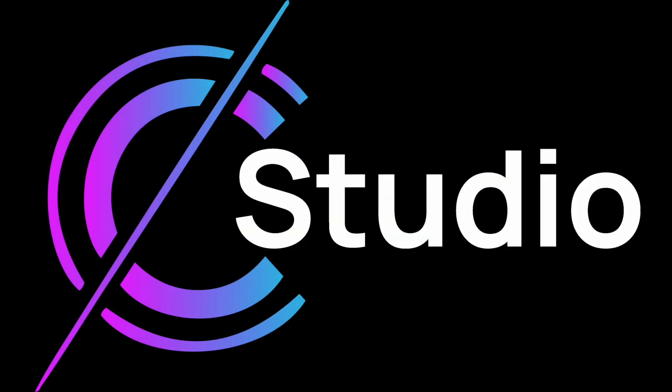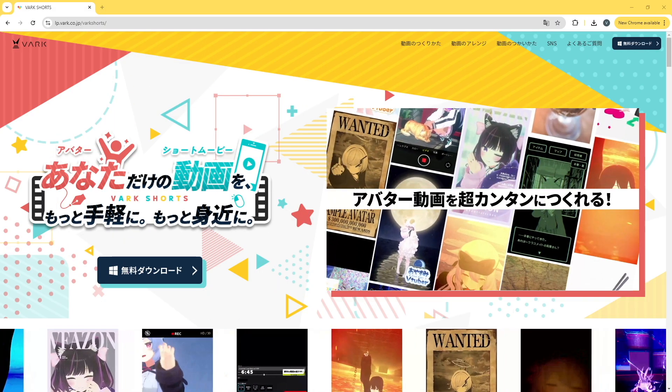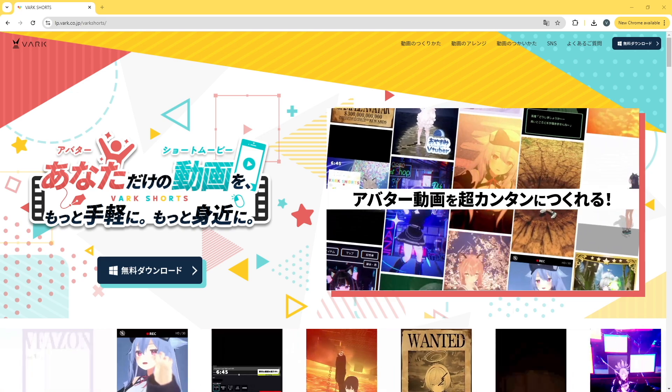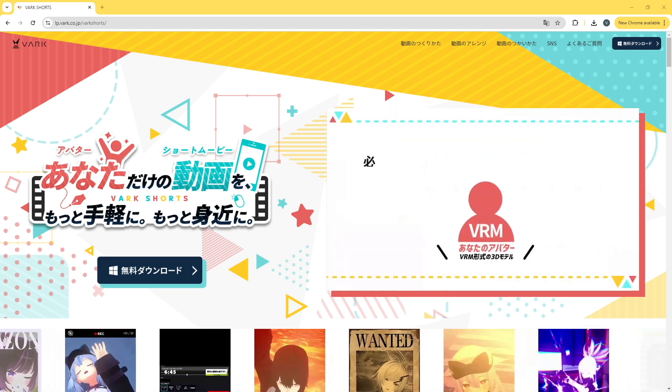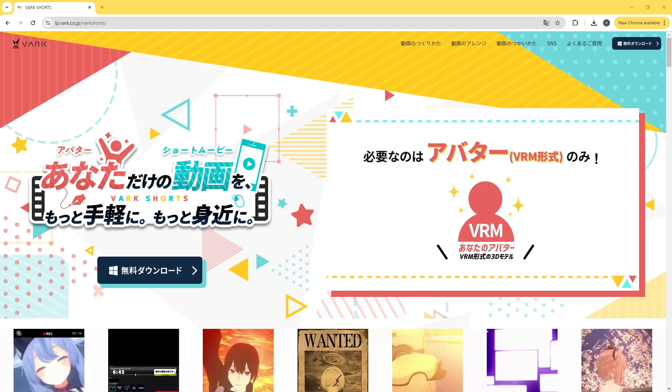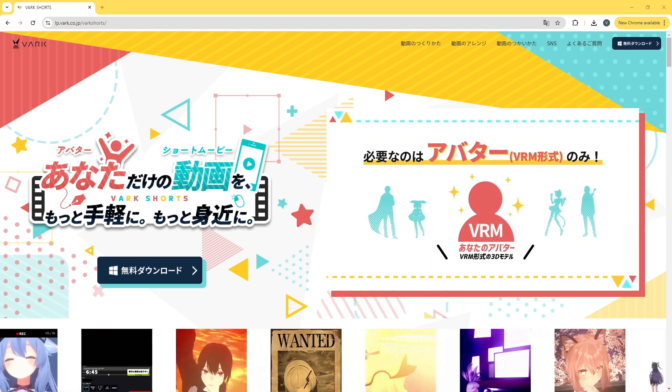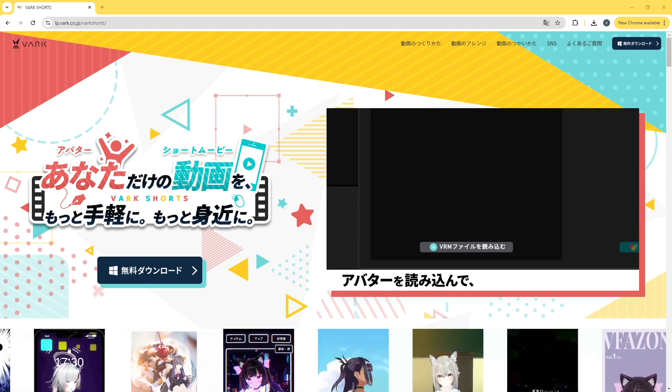Welcome to C-Studio. In this quick video I'm going to be introducing you to VARC Shorts, a free 3D VRM software that lets you import your model and create short form videos in minutes.